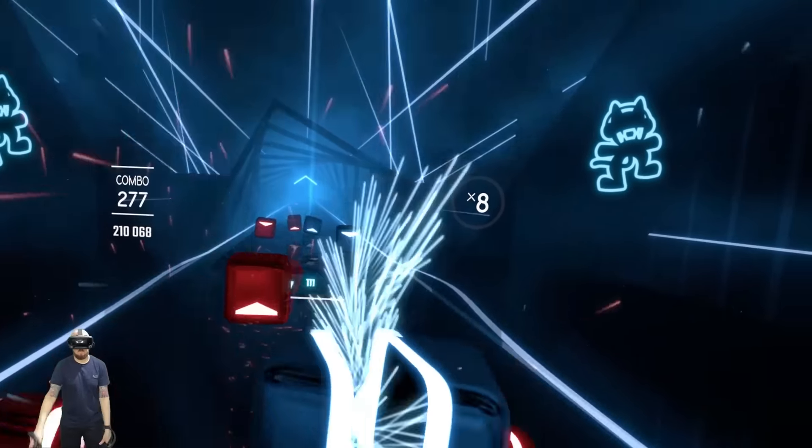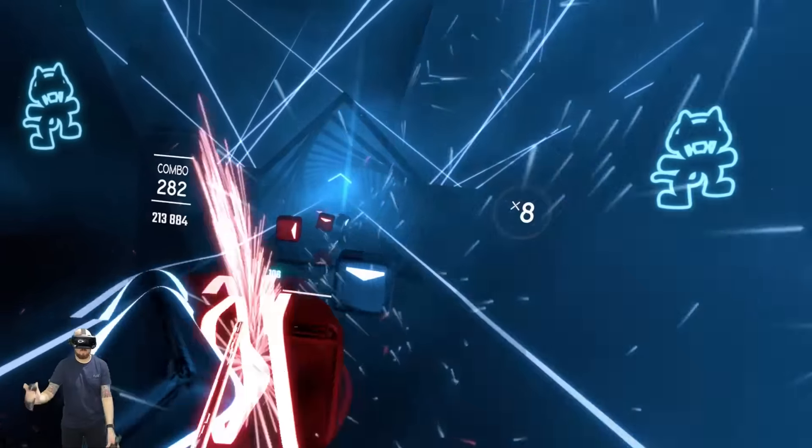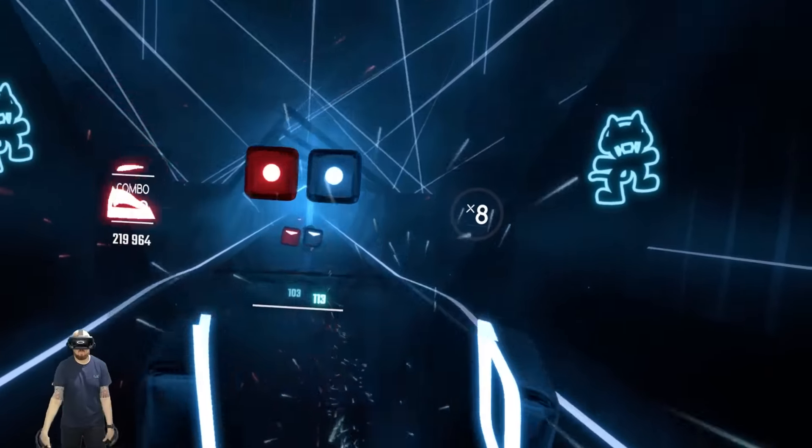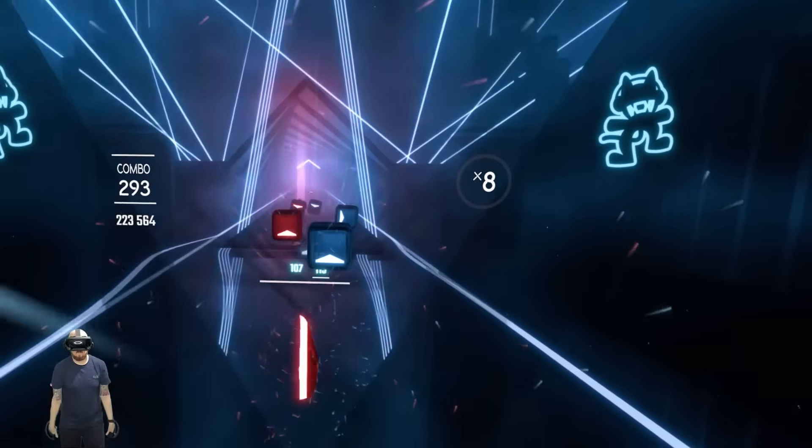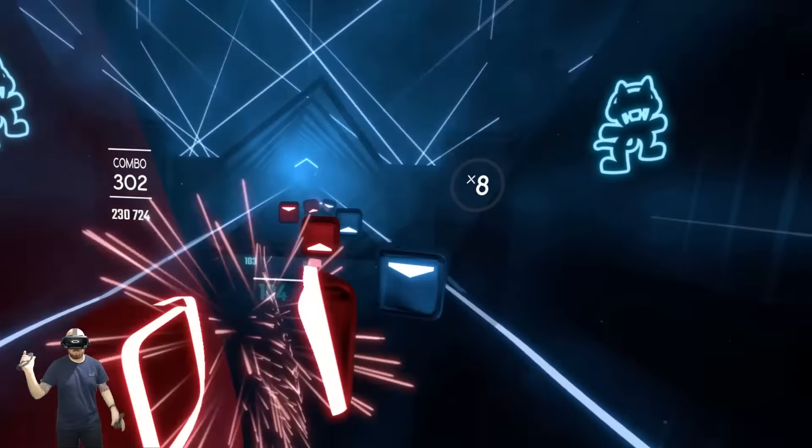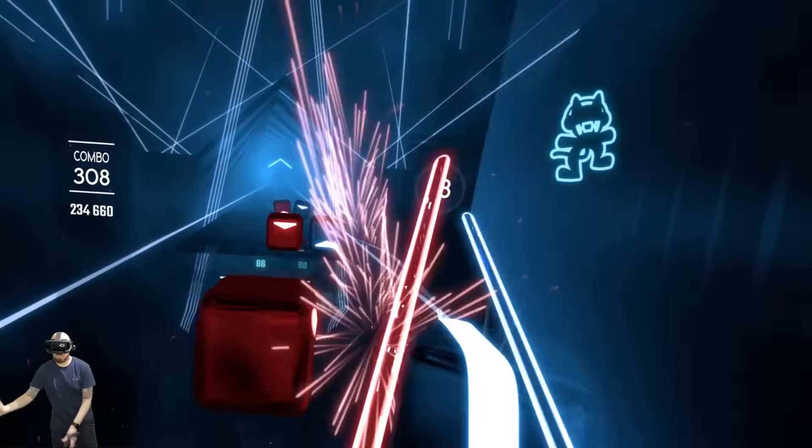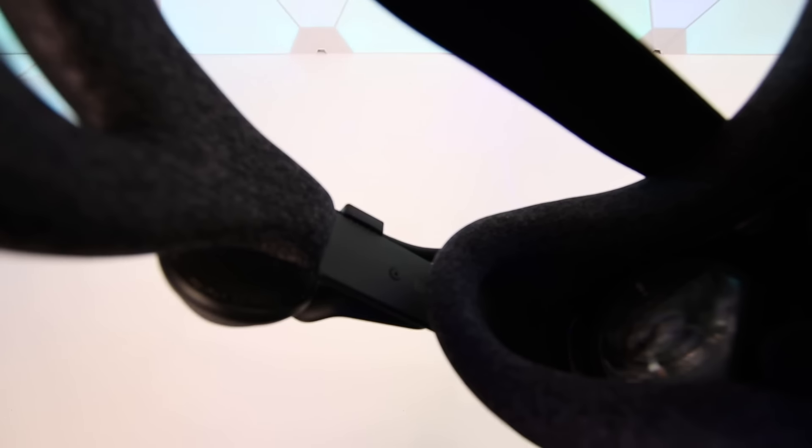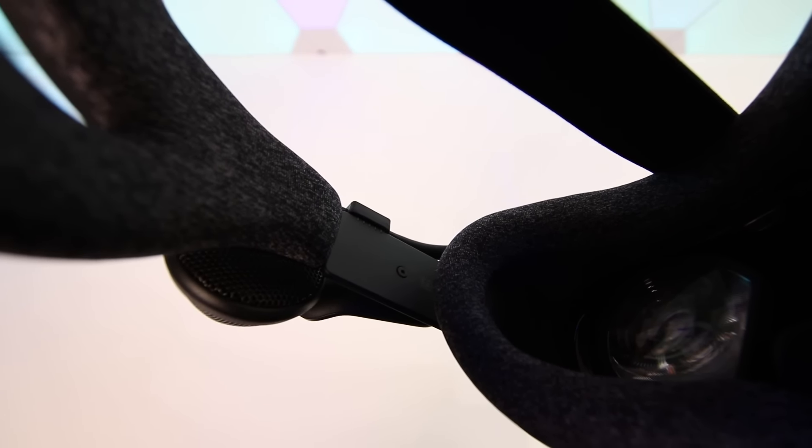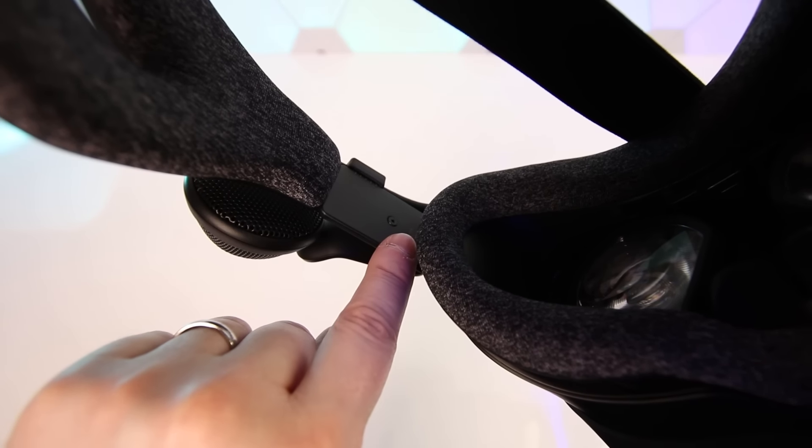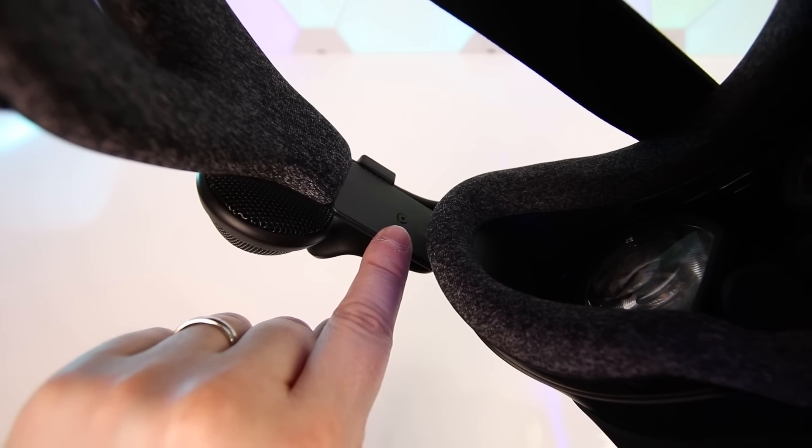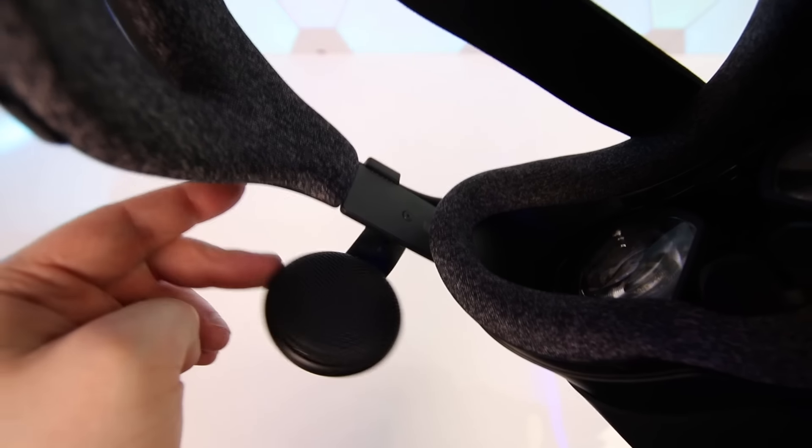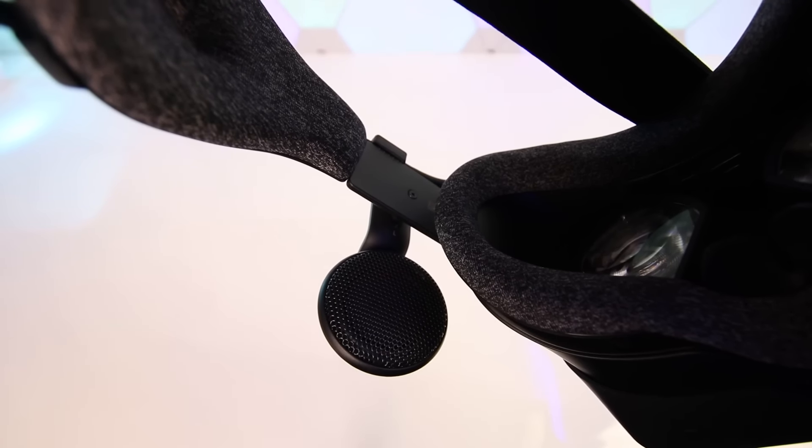If you really want to you can use your own headphones utilising a 3.5mm headphone jack which is hidden behind the facial interface next to the headset cable and you can remove the built-in audio solution completely by just unscrewing them from the head strap. But to be honest I don't know why you'd want to do that as really it is amazing.